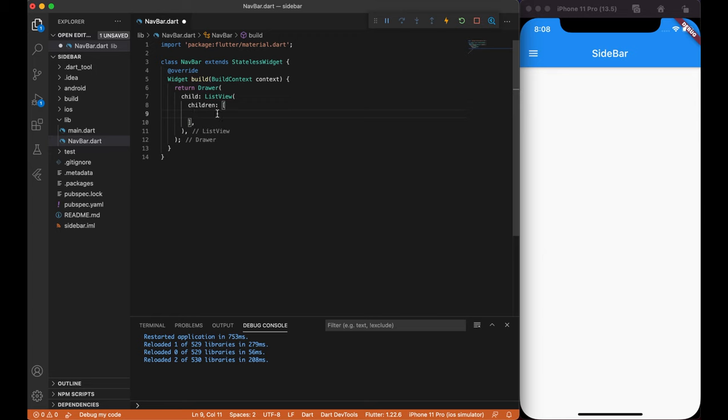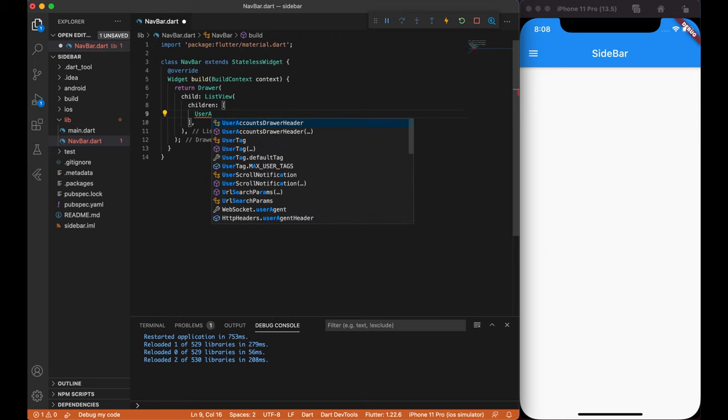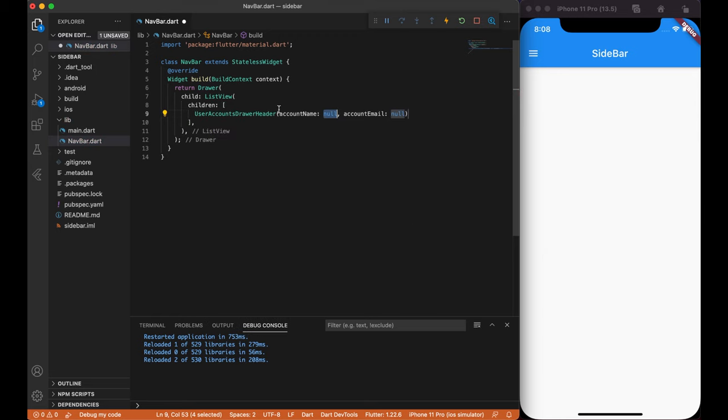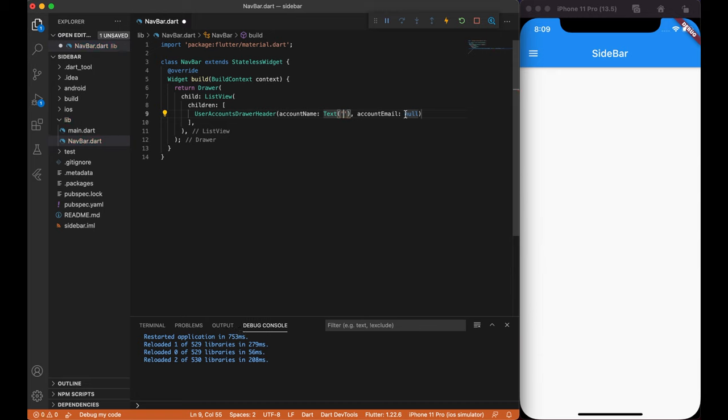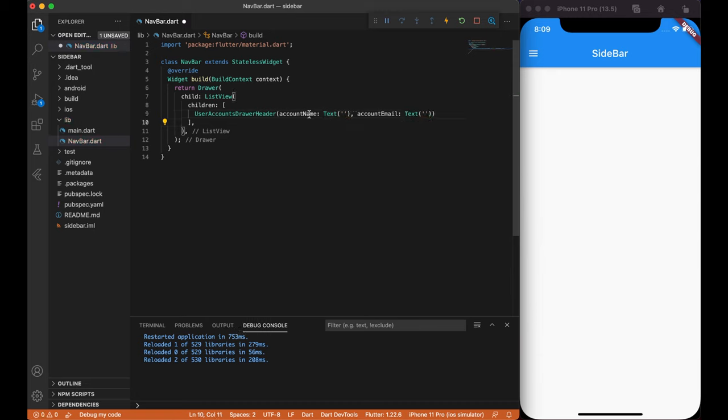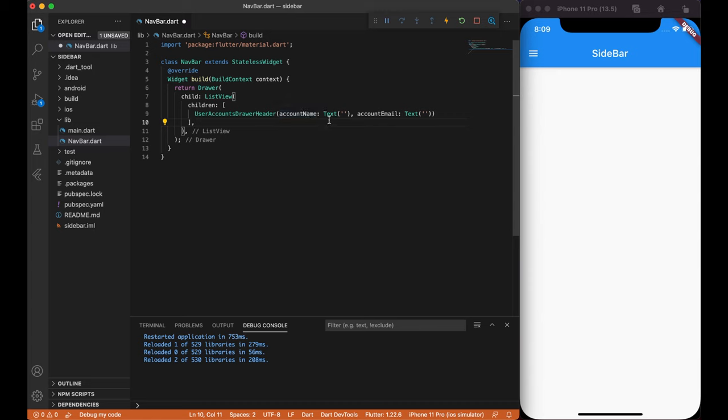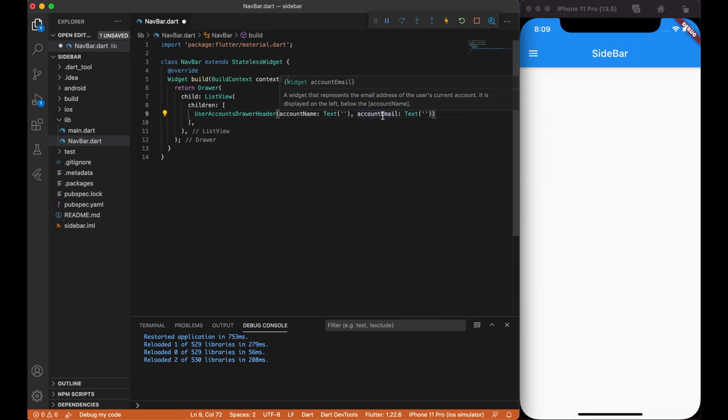Inside ListView widget, we will create a user accounts drawer header. This will allow us to place avatars, names, emails, etc. By default, user accounts drawer header requires two parameters, account name and account email. These both parameters accept any widgets, so it's very customizable.